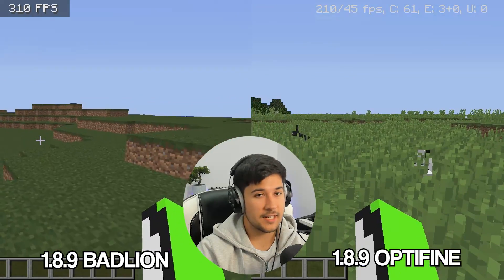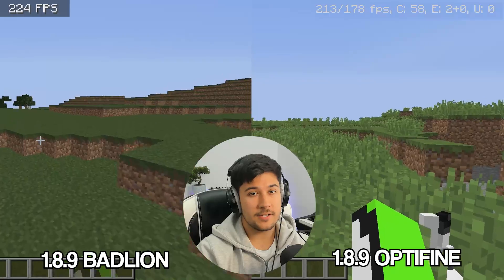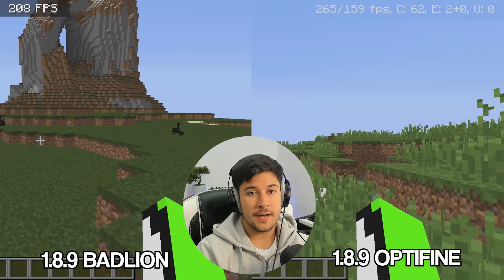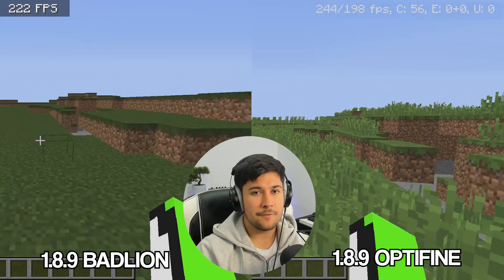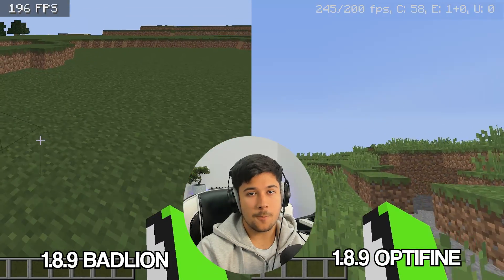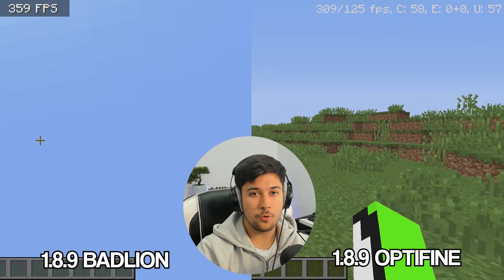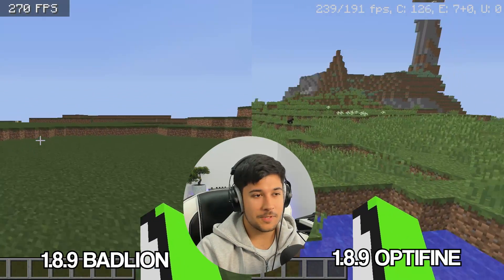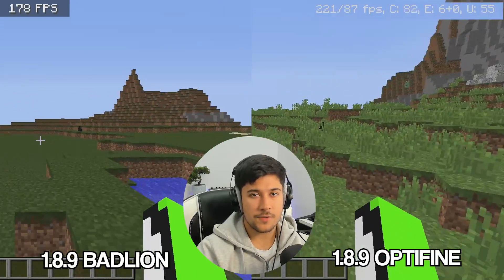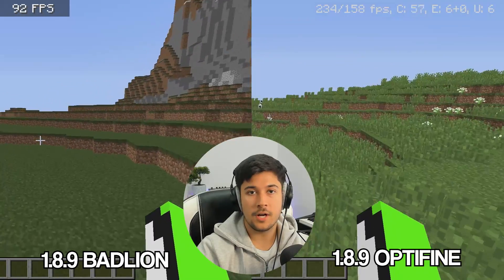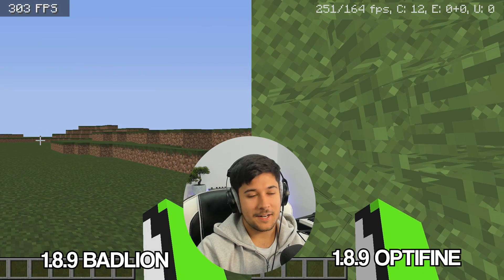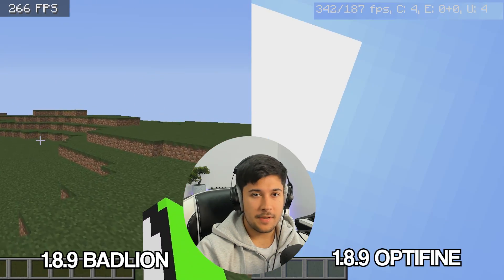The next section is comparing FPS between 1.8.9 OptiFine and 1.8.9 Badline Client Light. We've got two sequences from the exact same single-player world using the exact same video settings. The results are very weird — in 1.8.9 OptiFine it feels pretty smooth, getting about 200 to 350 FPS. Whereas on Badline Client Light the FPS is similar but it feels so much more choppy, with little weird lag spikes. You guys can see the results for yourselves — right now it's not looking particularly good for Badline Client Light.